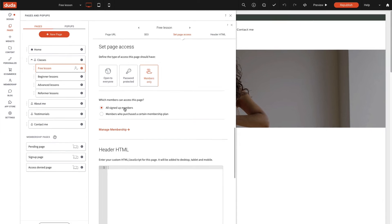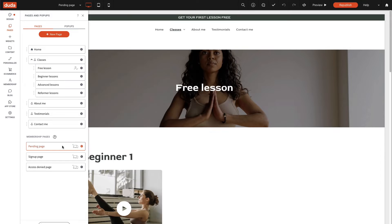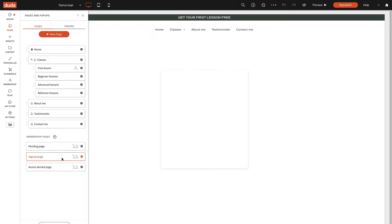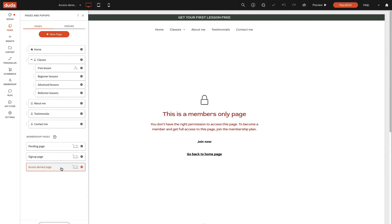After restricting access to the membership pages, you have the option to customize the pending page, sign up page, and access denied page. These pages help you manage user access and can be edited just like any other page.